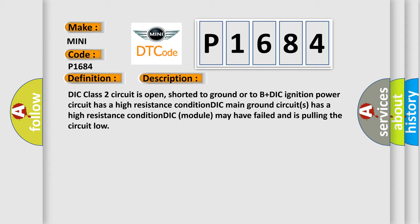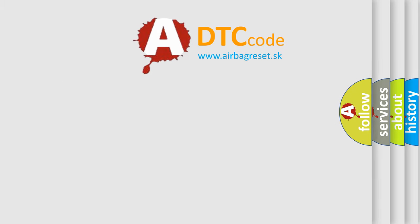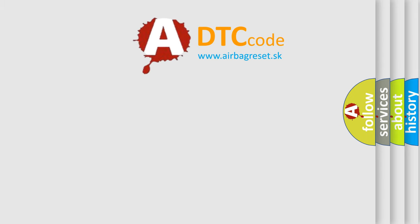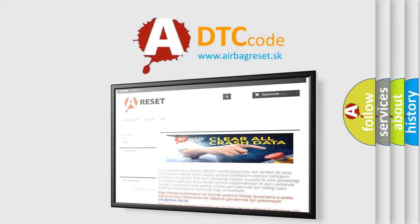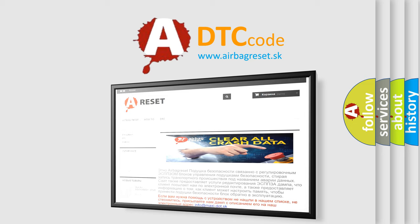The airbag reset website aims to provide information in 52 languages. Thank you for your attention and stay tuned for the next video.